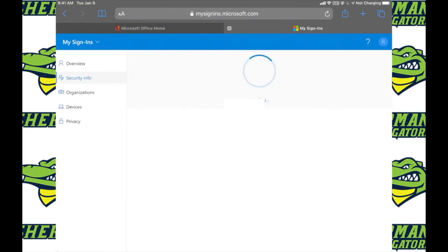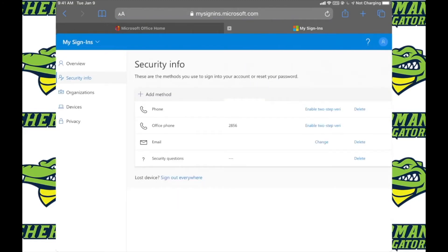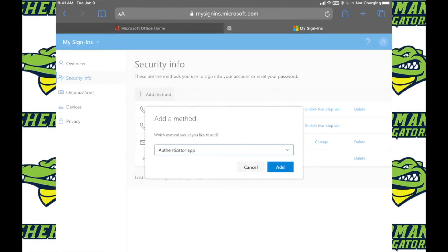After you get into your security info, you want to click at the top where it says add method. When this comes up, you're going to want to make sure it says Authenticator app and then click add.